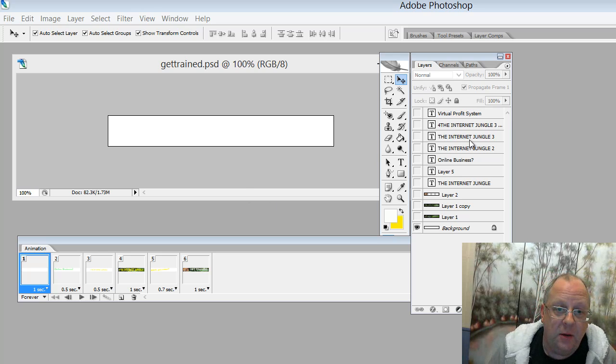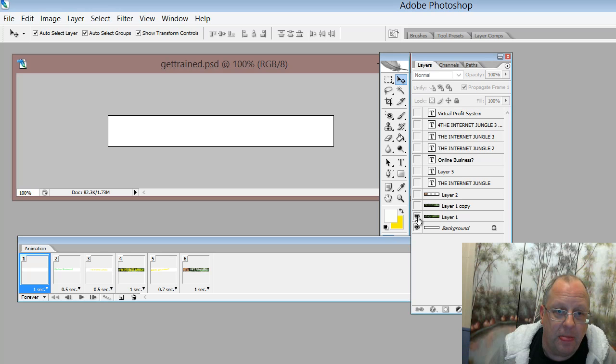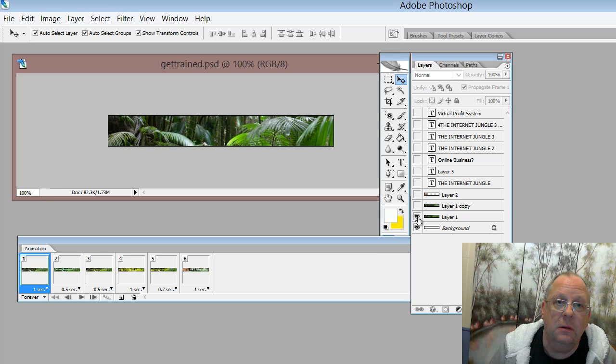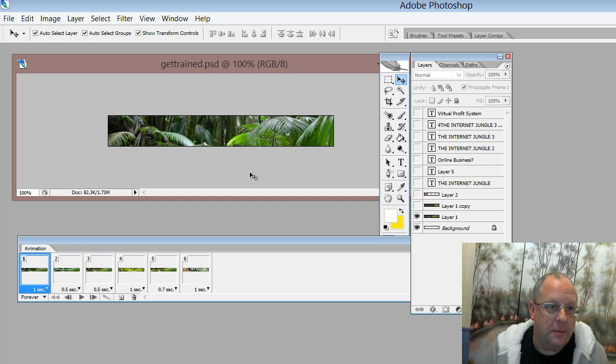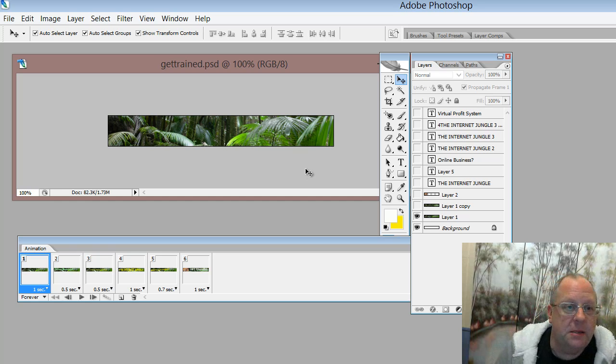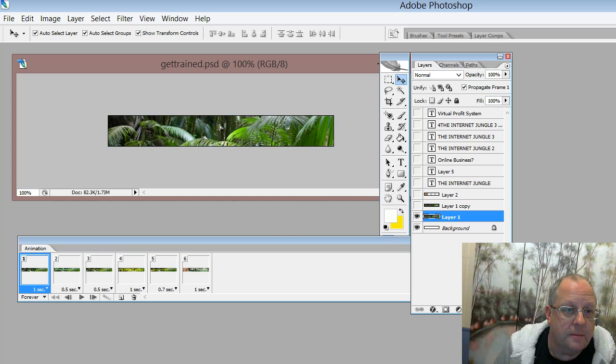And then you can add, let's say for example, I've got this one, it's going to be a jungle background. So I've taken a snap of a piece of image off the web, which is a jungle.